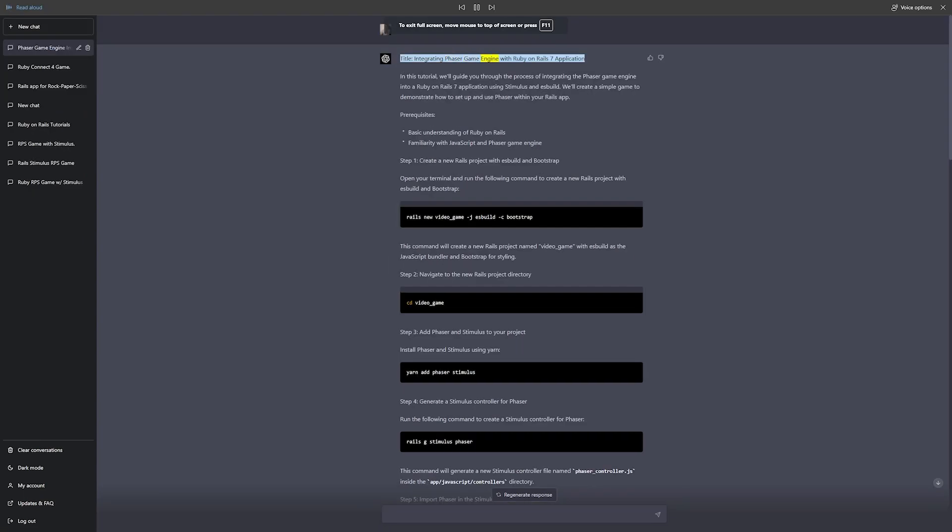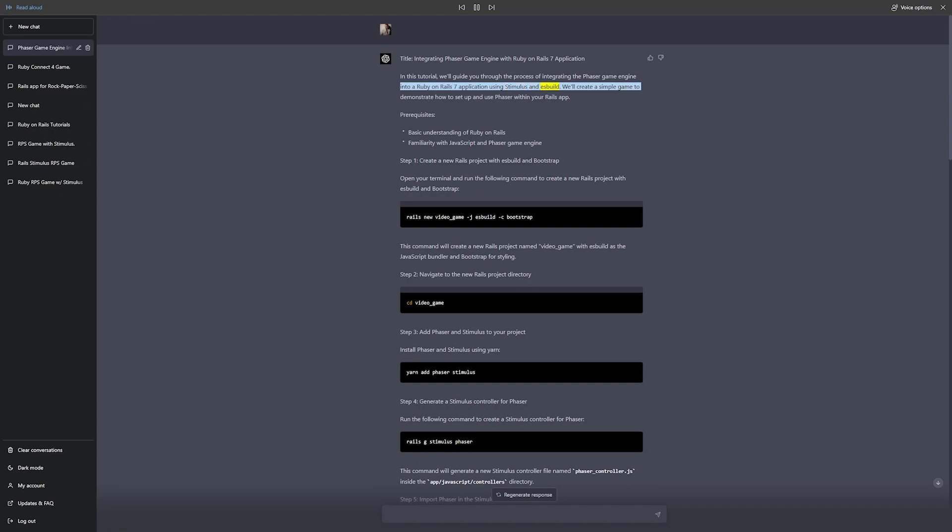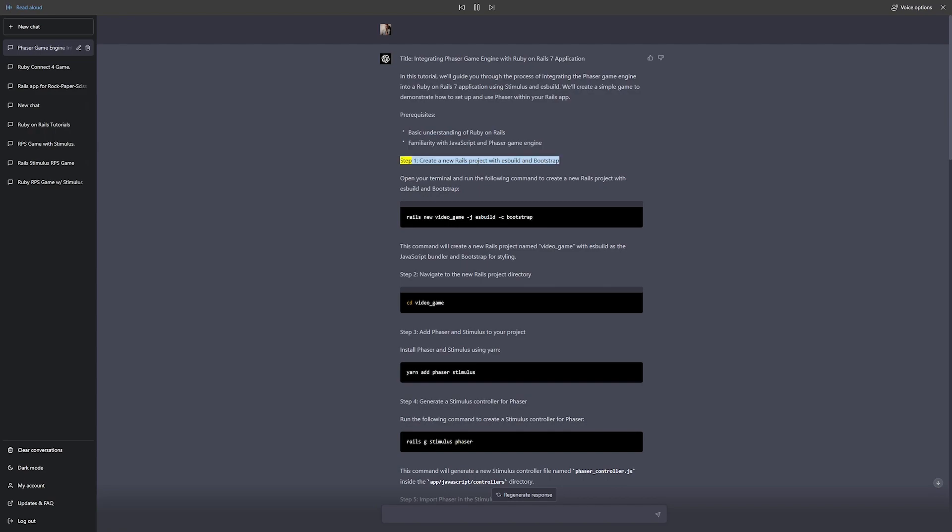Integrating Phaser game engine with Ruby on Rails 7 application. In this tutorial, we'll guide you through the process of integrating the Phaser game engine into a Ruby on Rails 7 application using Stimulus and esbuild. We'll create a simple game to demonstrate how to set up and use Phaser within your Rails app. Prerequisites: basic understanding of Ruby on Rails, familiarity with JavaScript and Phaser game engine.